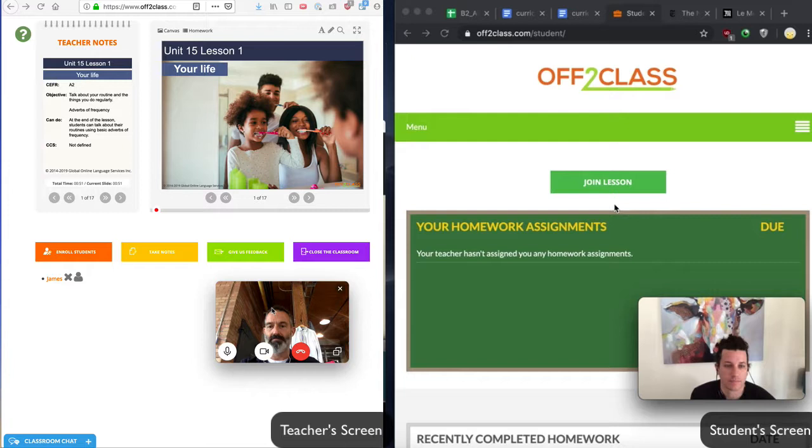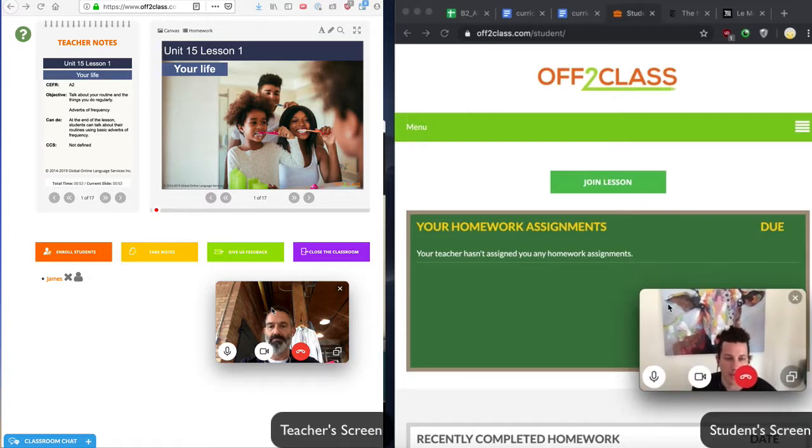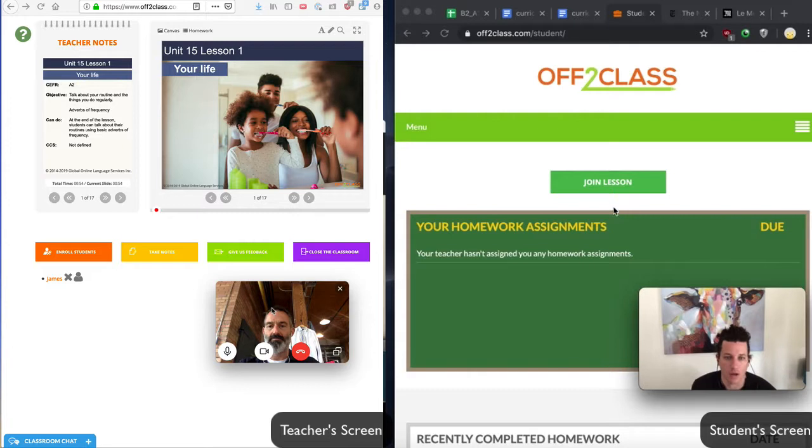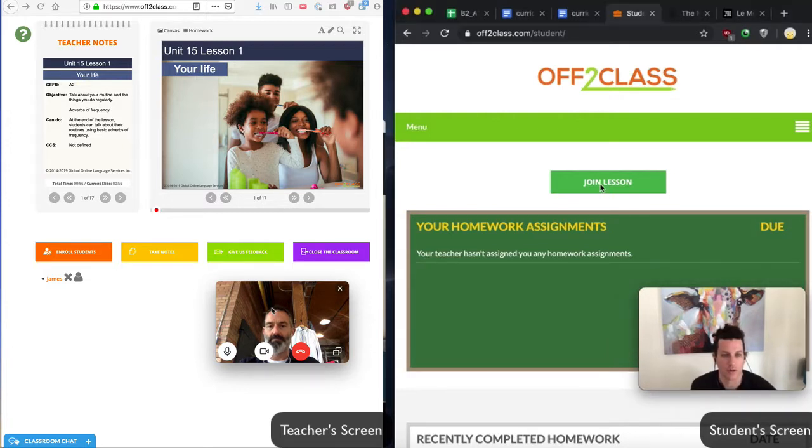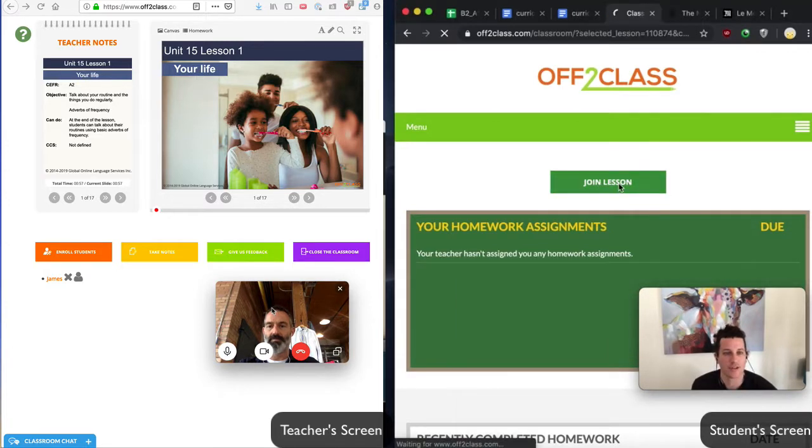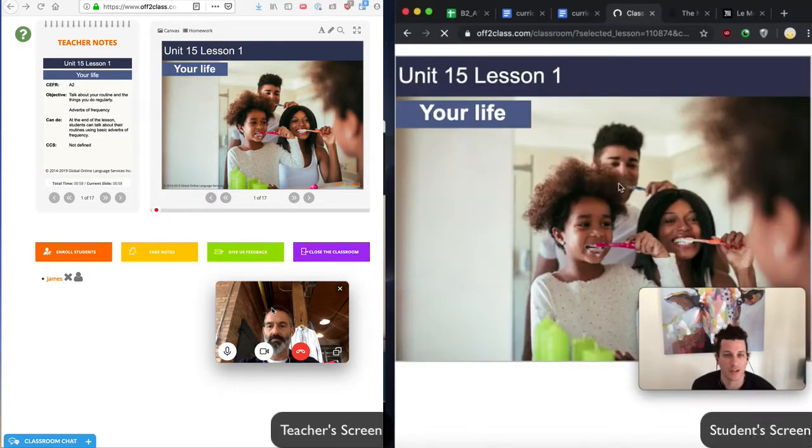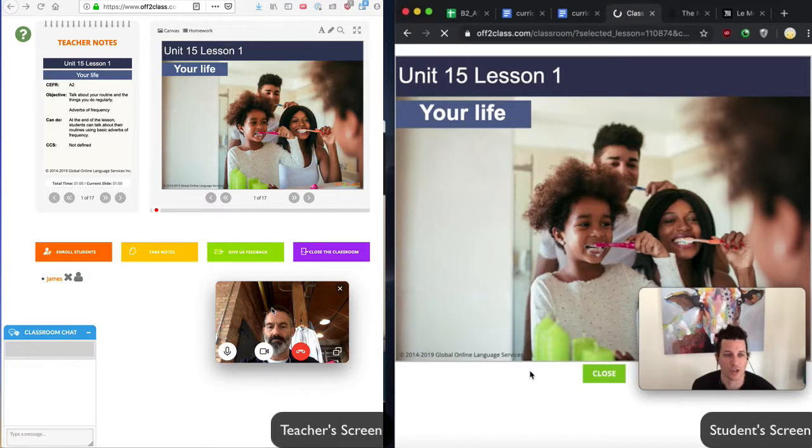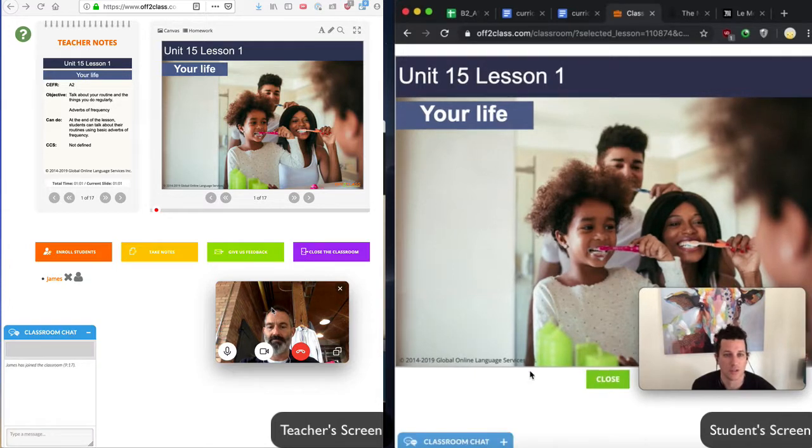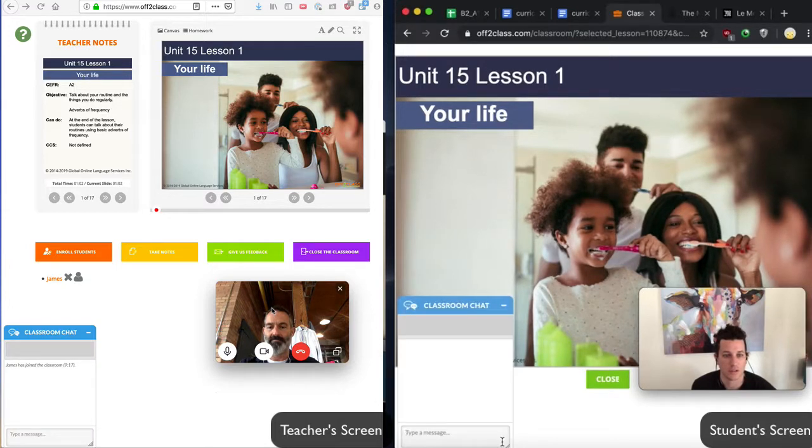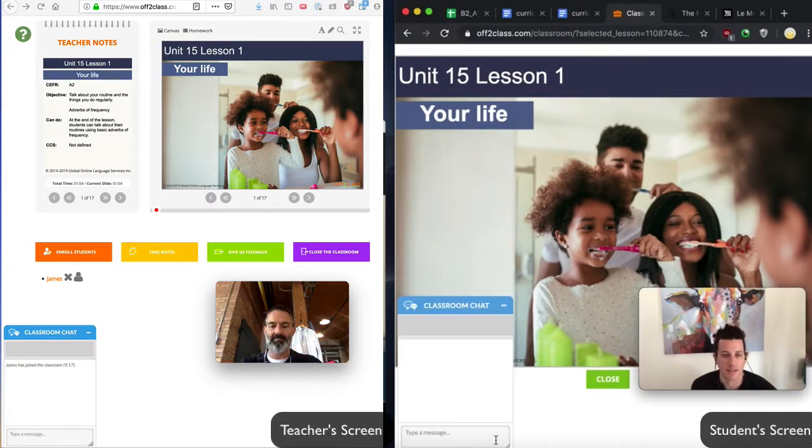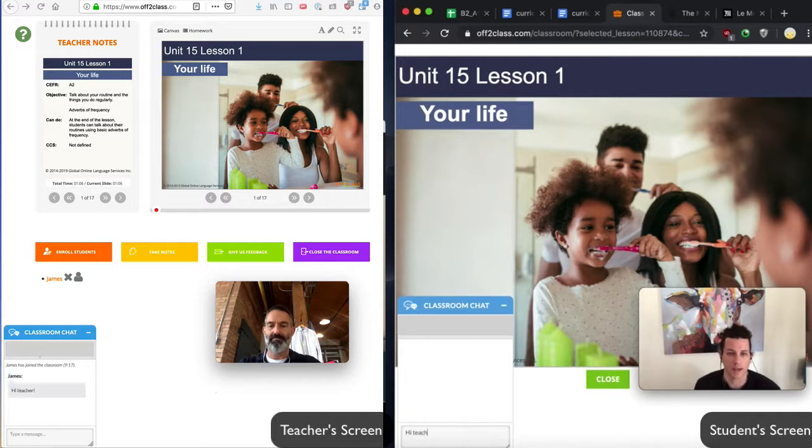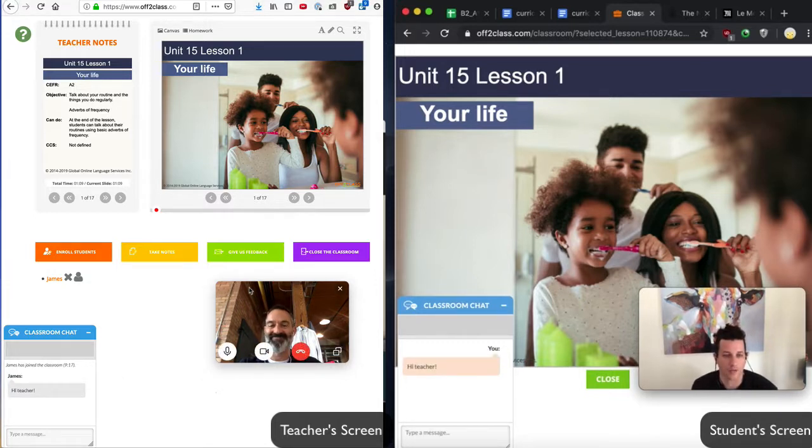Now my student can click the green Join Lesson button since he is logged in to OffToClass, and it will take him to the OffToClass classroom that I have opened. Once the student joins the classroom, the classroom chat opens, and we can use this to chat with each other.